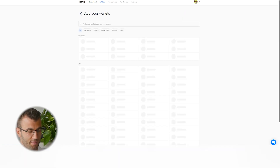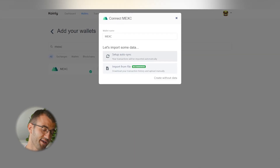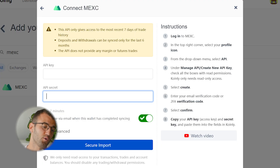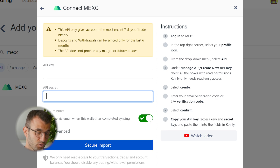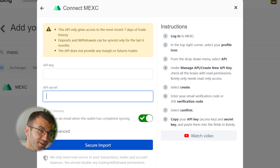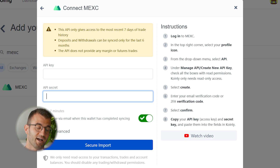For MEXC, go to your wallets area and click on 'Add Wallet', then find MEXC. You'll see two different options: 'Setup Auto Sync' and 'Import from File'. I'll start with the auto sync, but there are several things to note. The API only gives you access to the most recent seven days of trade history. Deposits and withdrawals can be synced only for the last six months. The API does not provide any margin or futures trades. So this means the API is very limited and will be kind of useless for most of you.